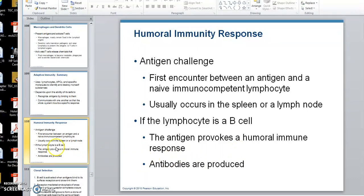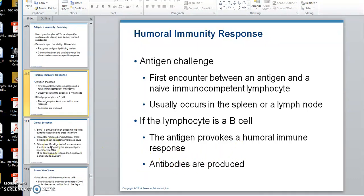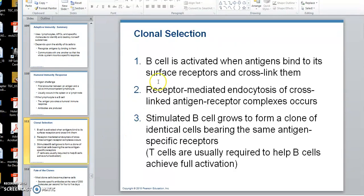Antibodies are produced. The B-cell is activated when antigens bind to its surface receptors and cross-link. That means the antigen has to be large enough to lay across two receptors to cross-link.